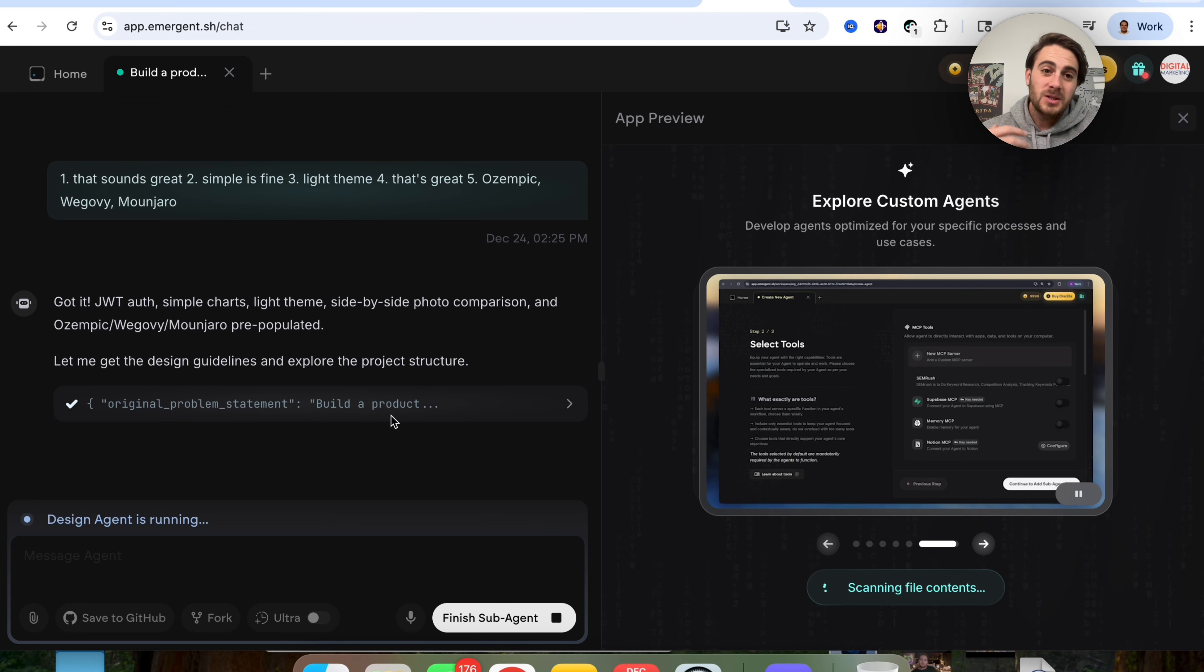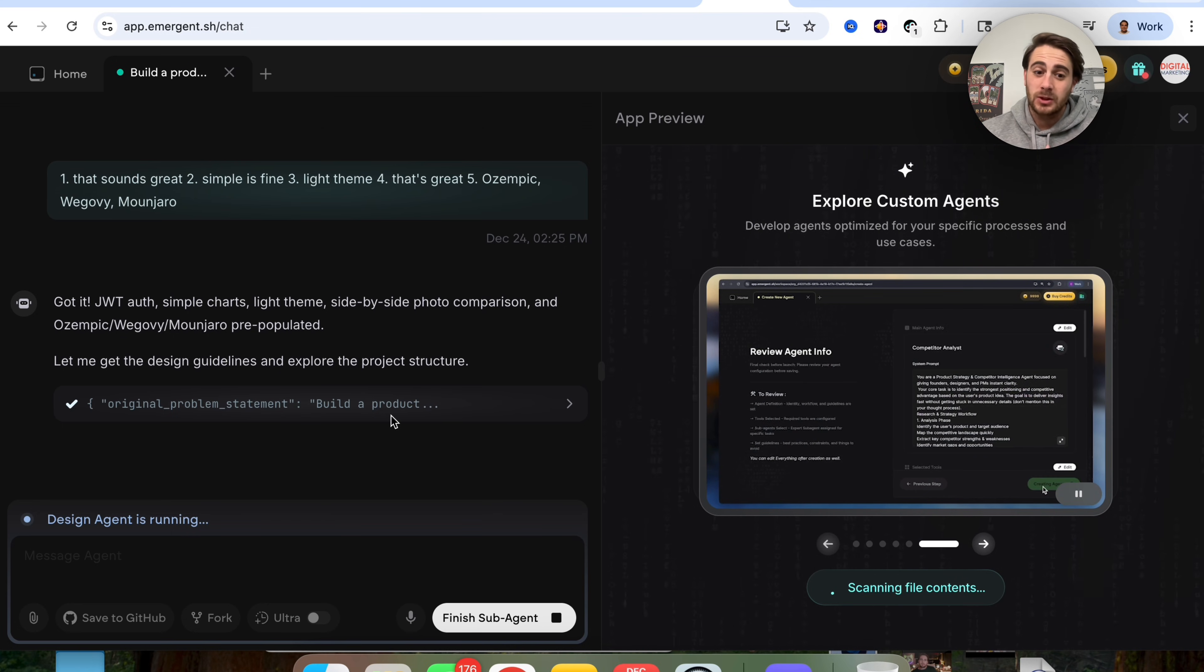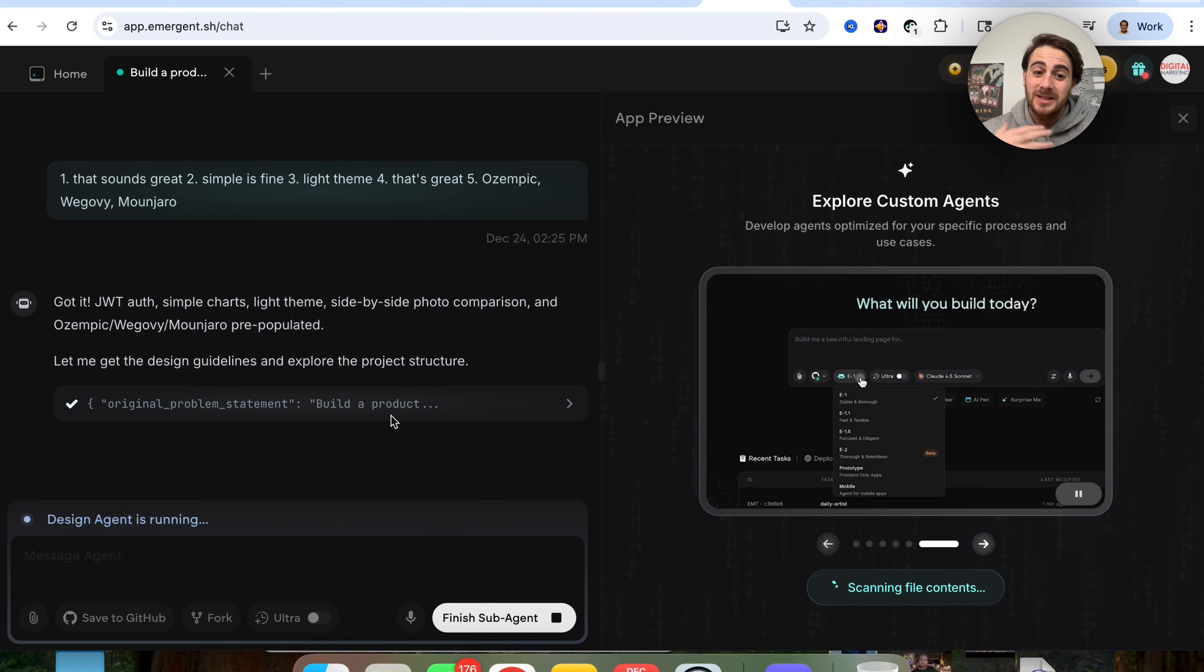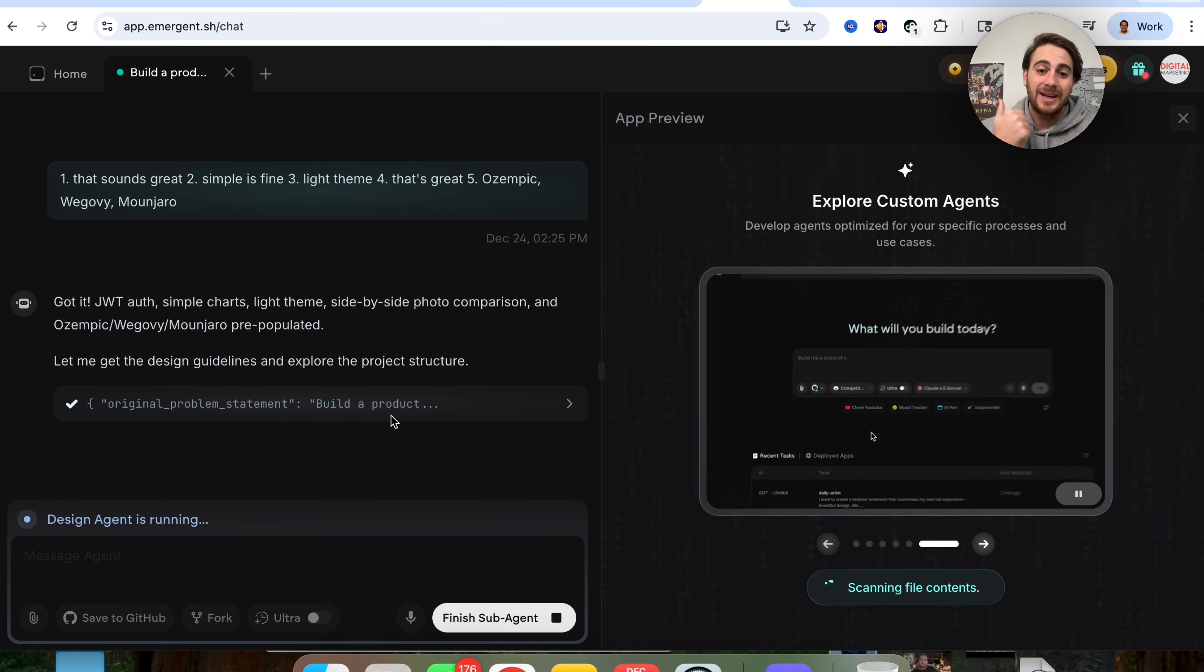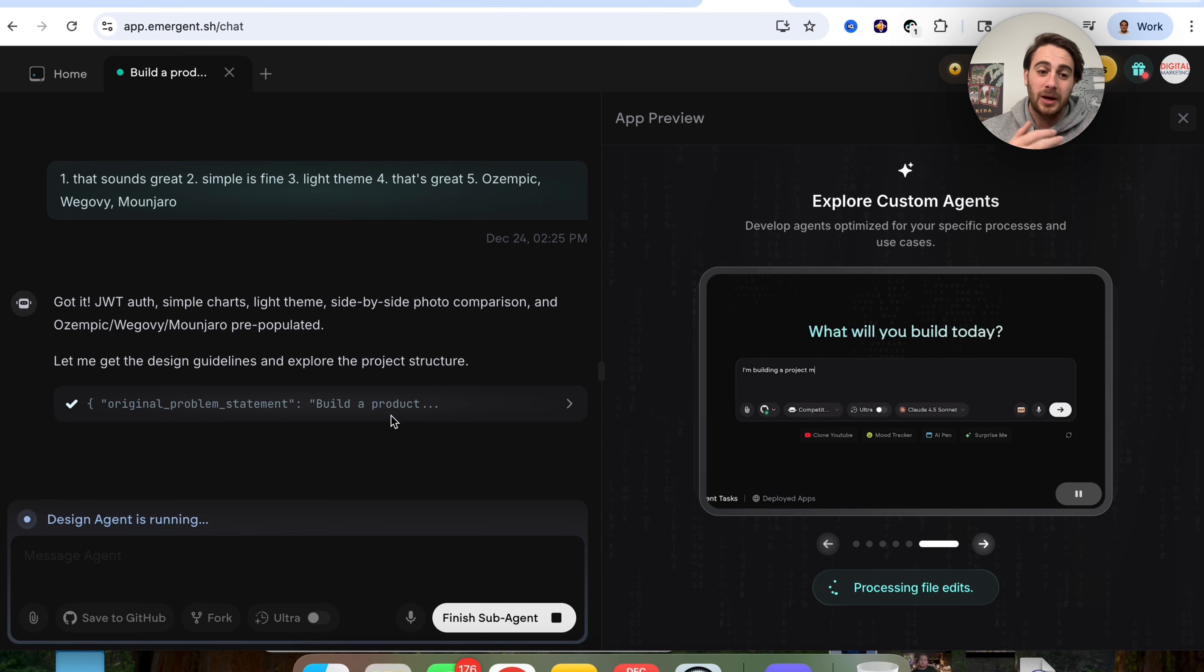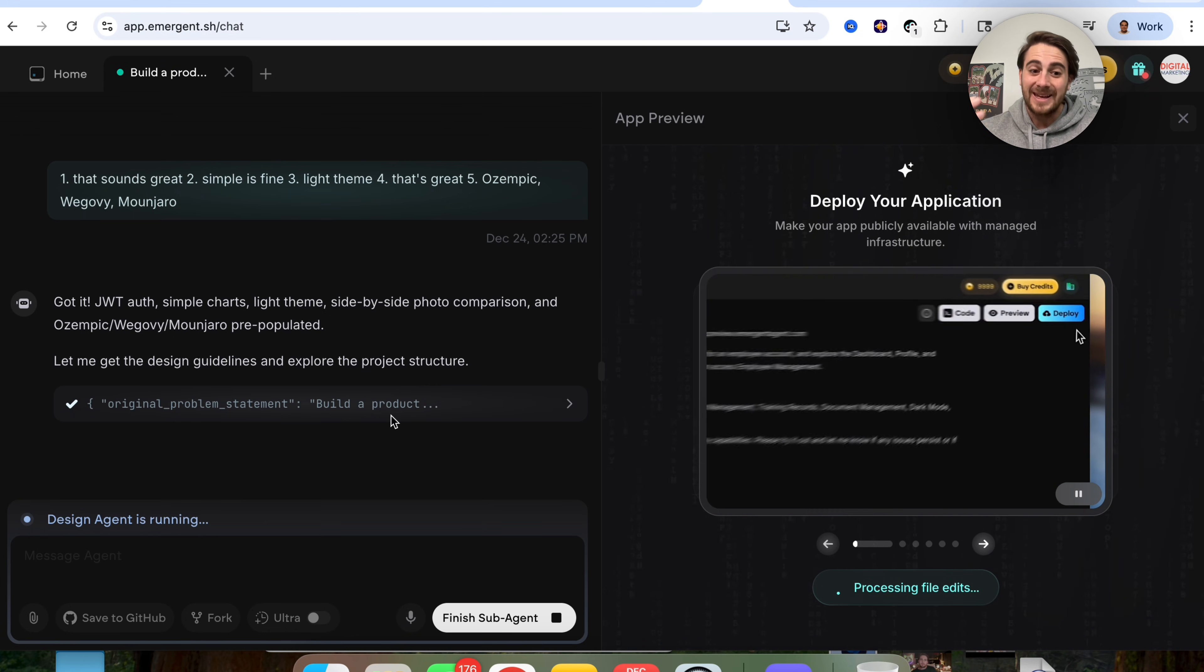One, Emergent comes with native backend. So you could connect to Supabase if you wanted to, but it's not required. It'll handle authentication. It'll handle database, file storage, API routes, deployment, scaling, all of those things.